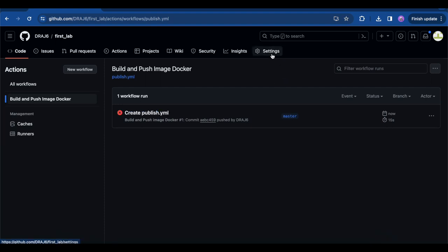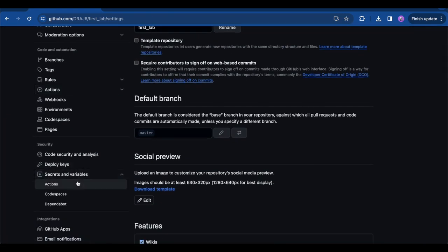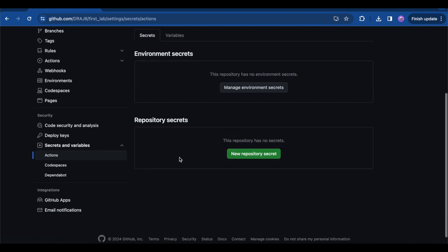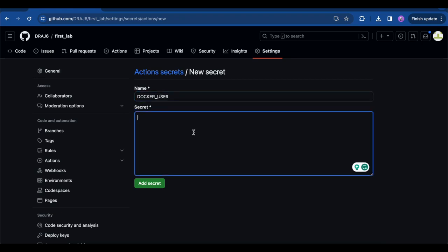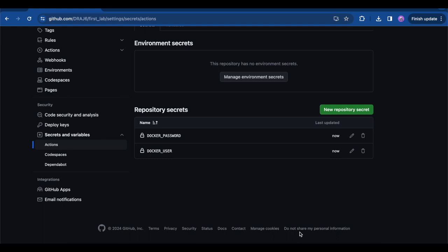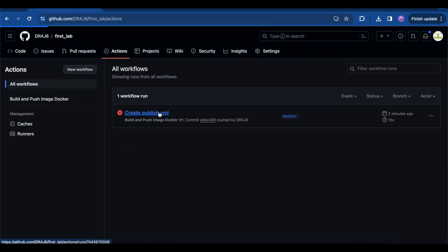To add secrets — which serve as environment variables — go to Settings, then Secrets and Variables, then Actions, and add repository secrets. We'll add 'DOCKER_USER' with your Docker username and 'DOCKER_PASSWORD' with your Docker password. You'll get these credentials by installing Docker, which we'll cover in the next labs. The Docker user is the login credential used to log into Docker Hub. I've now added both the DOCKER_PASSWORD and DOCKER_USER environment variables to the repository, and I'll rerun the action.